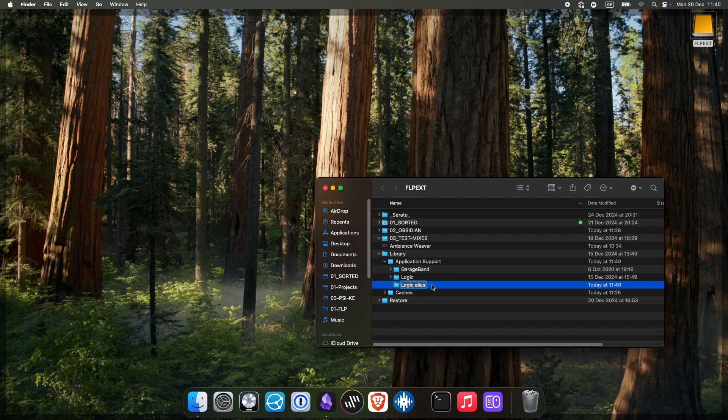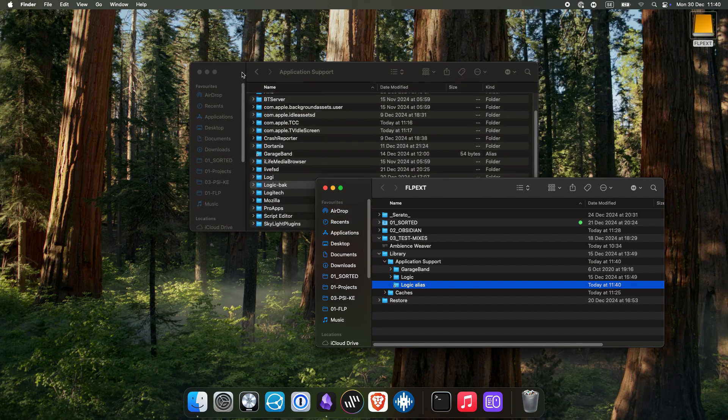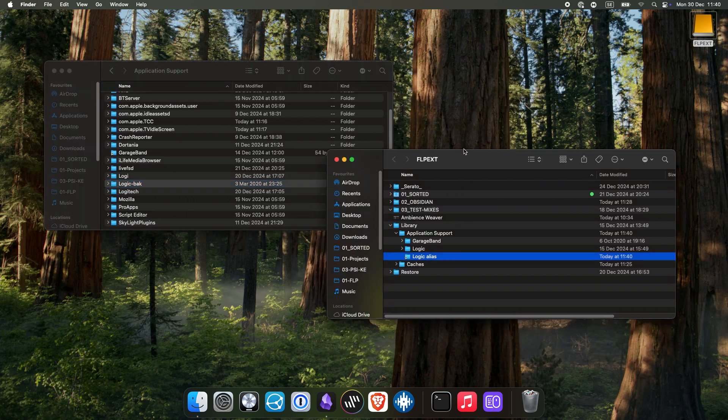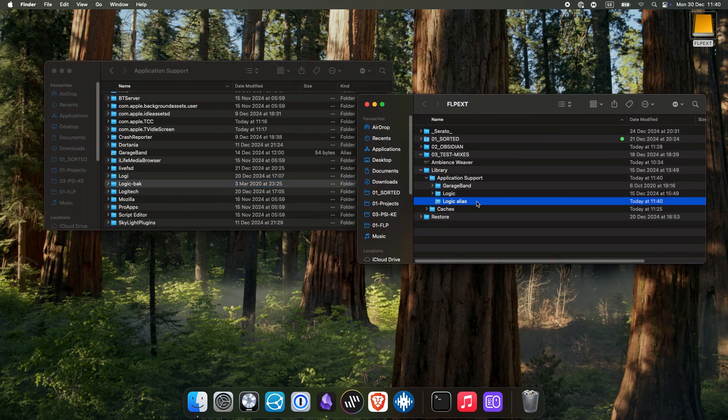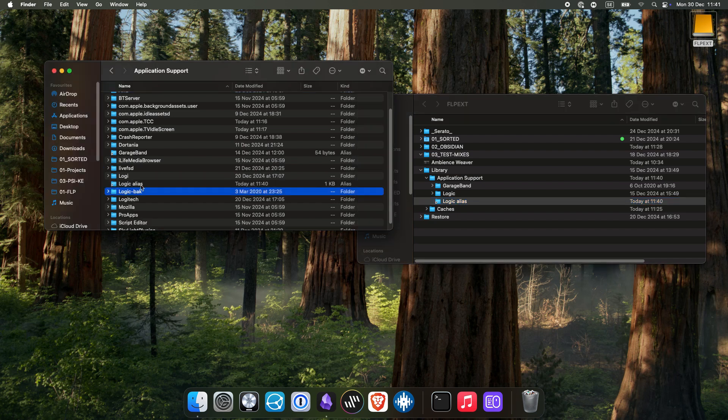Now we need to drag and drop this alias shortcut back to the Application Support folder where you renamed Logic to Logic Backup. Once that is done, rename the alias to Logic.